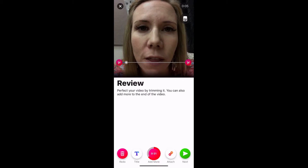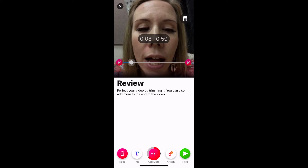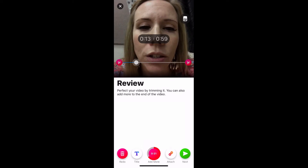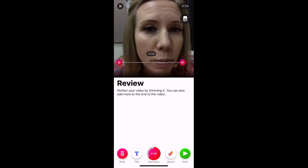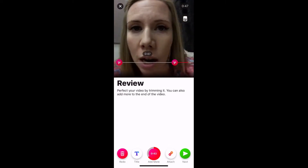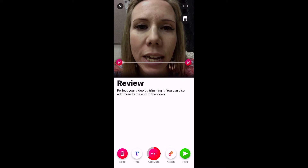Right away you can see your video playing back. I clicked on my face to pause it because I don't want to hear it. You can see there are little scissors, so you can cut the beginning portion or the end portion. You do have a little bit of ability to edit your video right here.